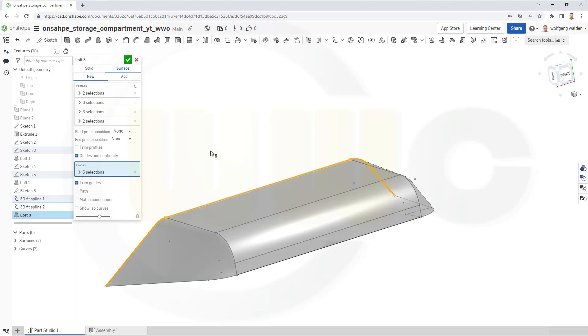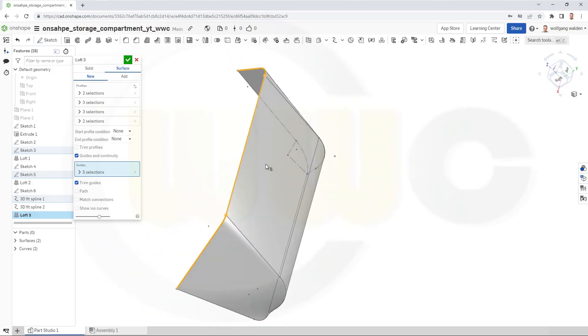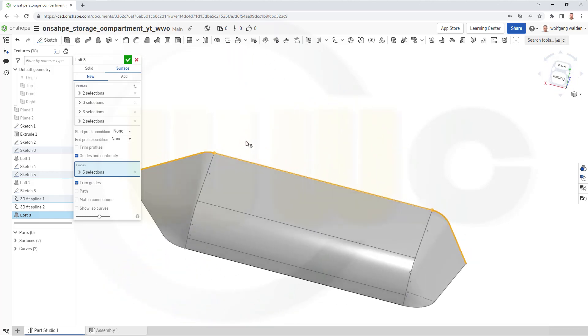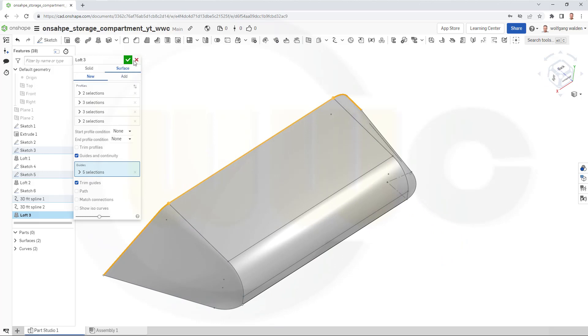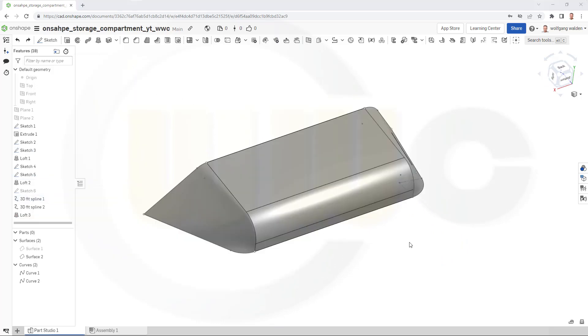So, we will have to stay with that model here. And confirm. So, for the second variation, I want to use a loft again.